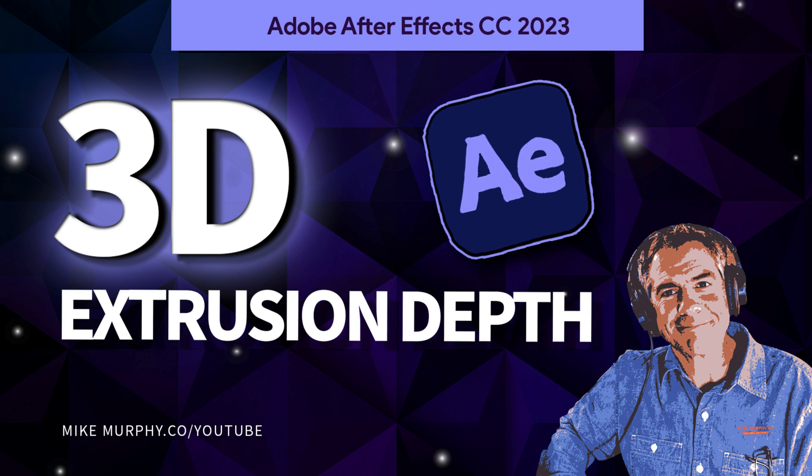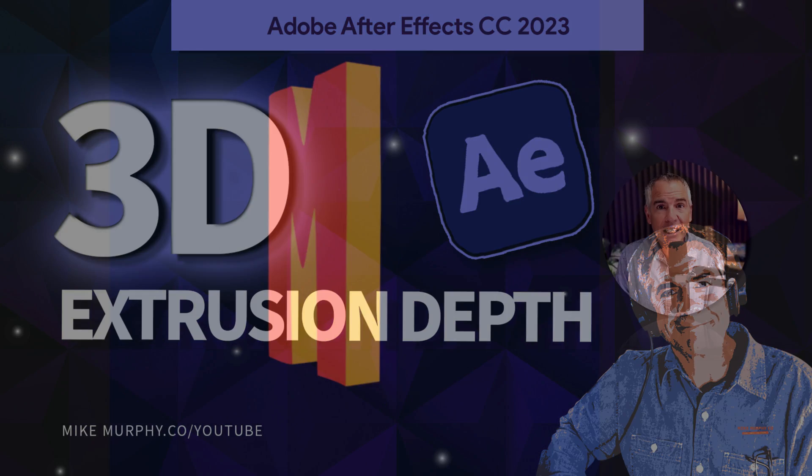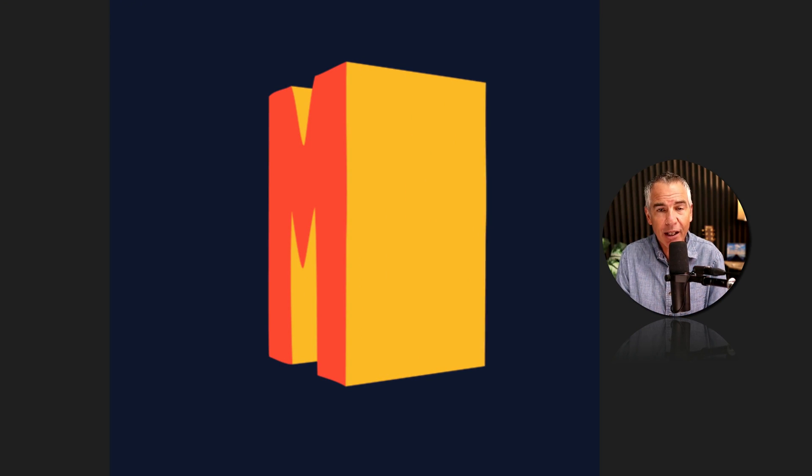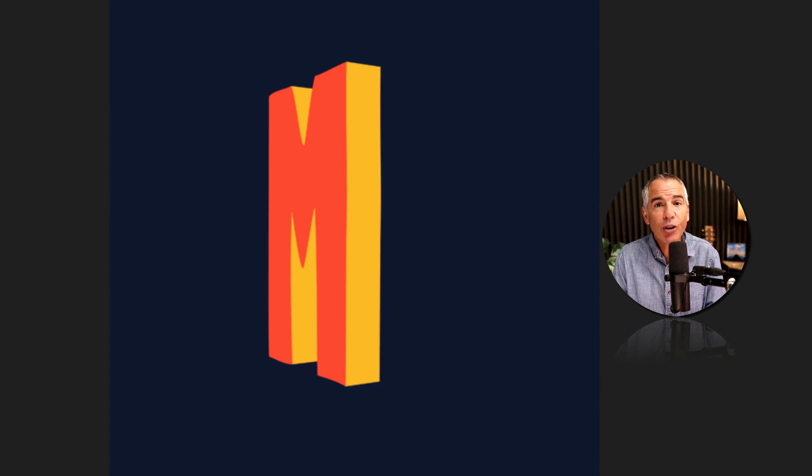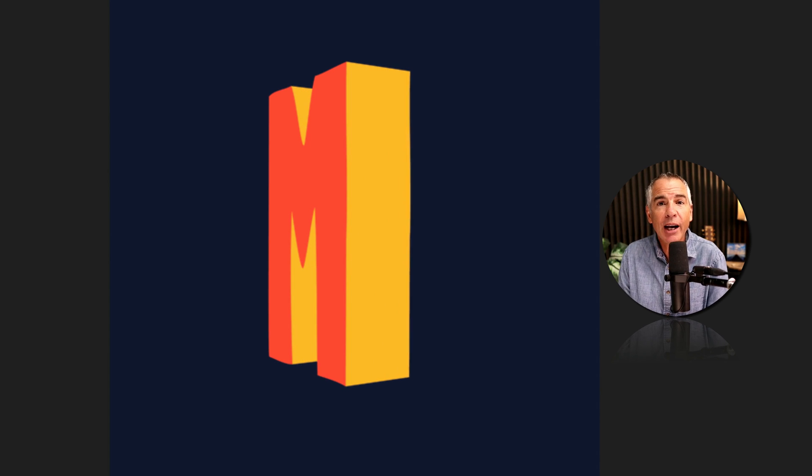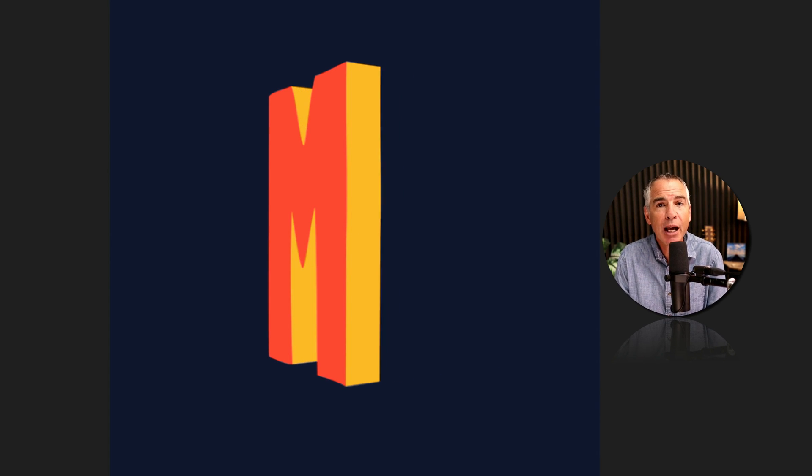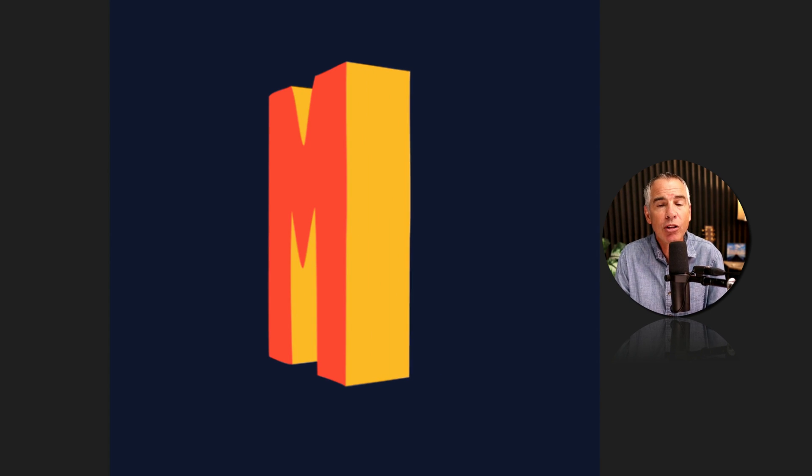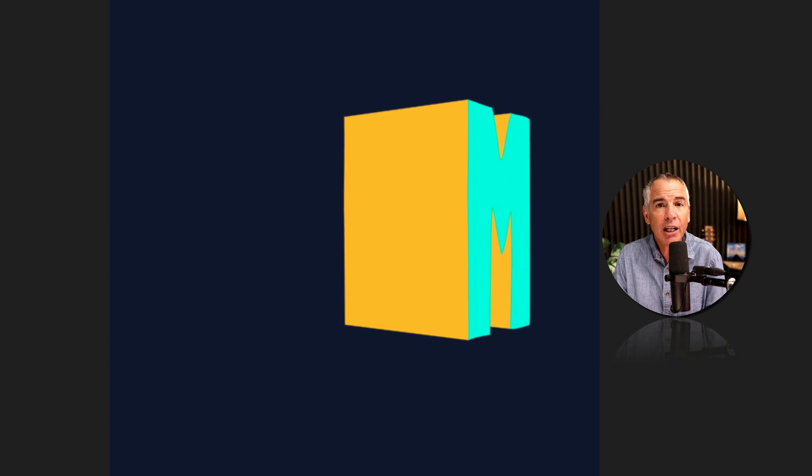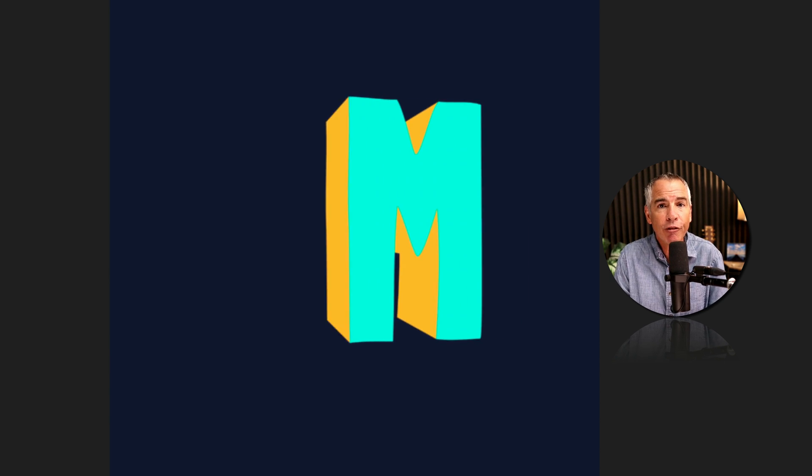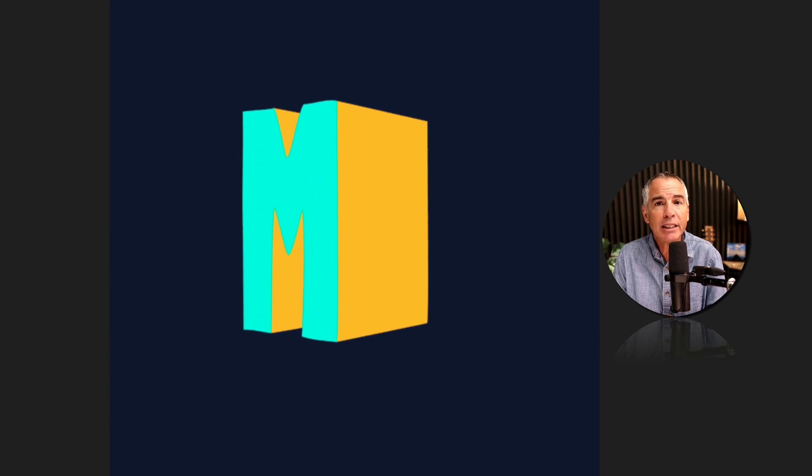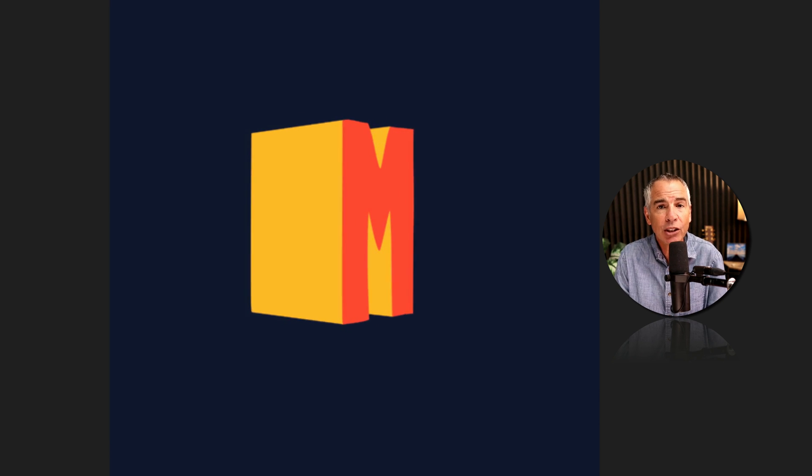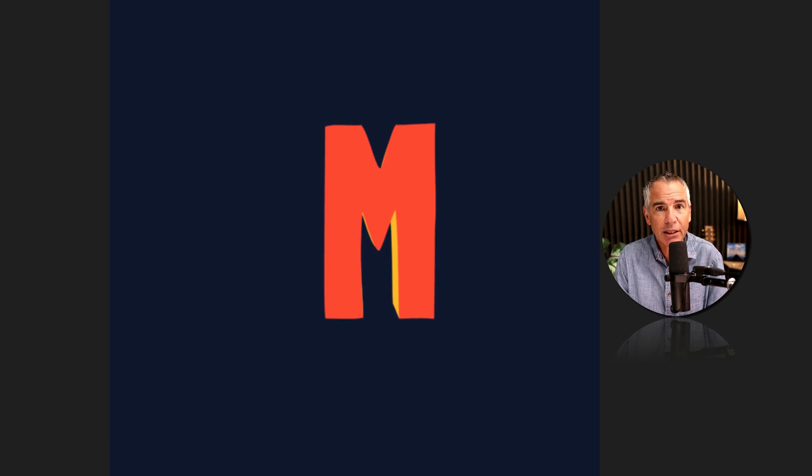Hi folks, it's Mike Murphy and today's quick tip is in Adobe After Effects CC 2023. In this tutorial I'm going to show you how to add extrusion depth to your 3D layers. I will also show you how you can change the colors of the front, sides, and backs of your 3D extruded objects.